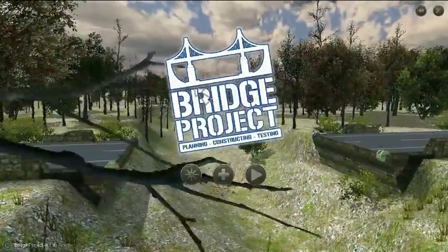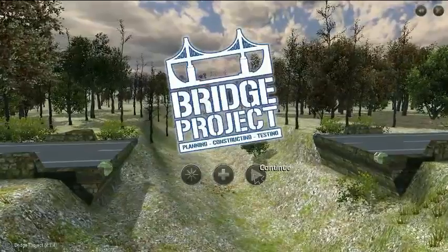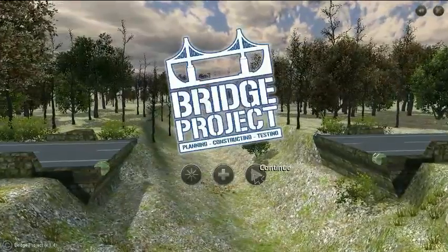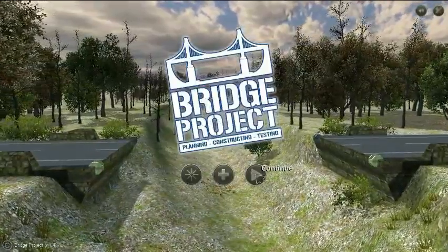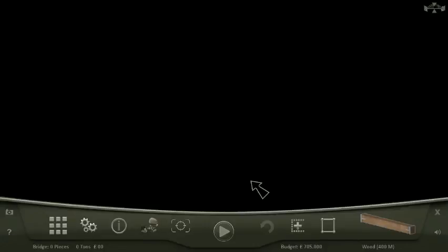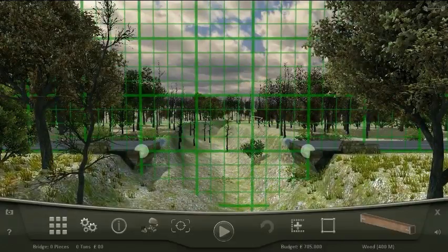So here it is, it's The Bridge Project. Let's plan, construct and test some bridges. Let's see where this leads us to.